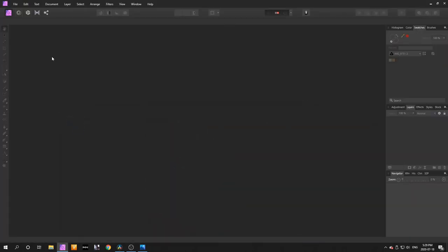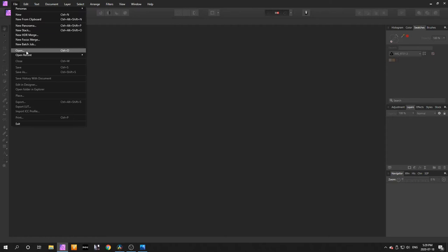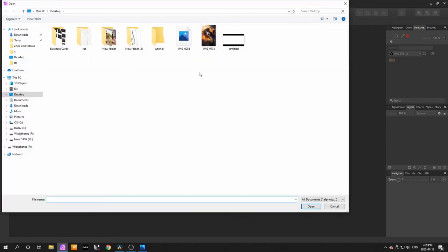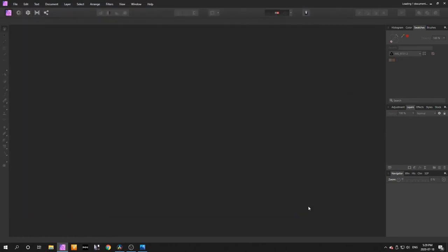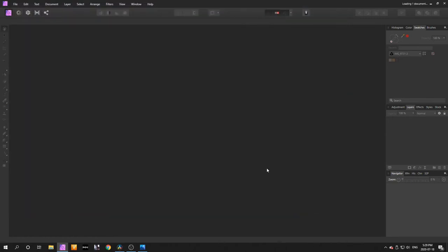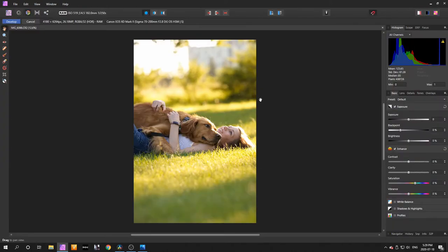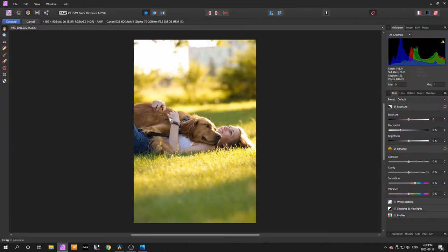First in Affinity Photo, go to File, then Open, and find the photo you want to edit. This is the photo that I want to edit.